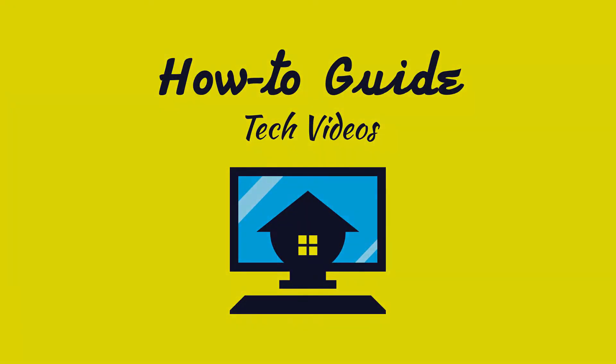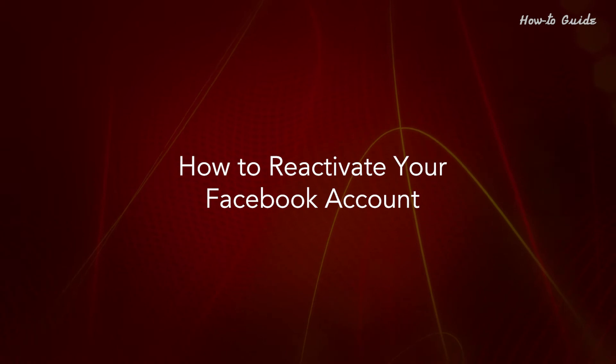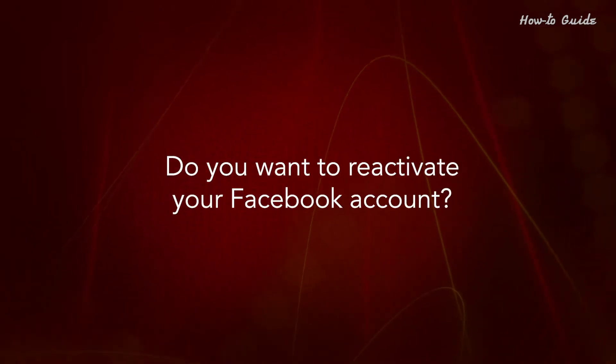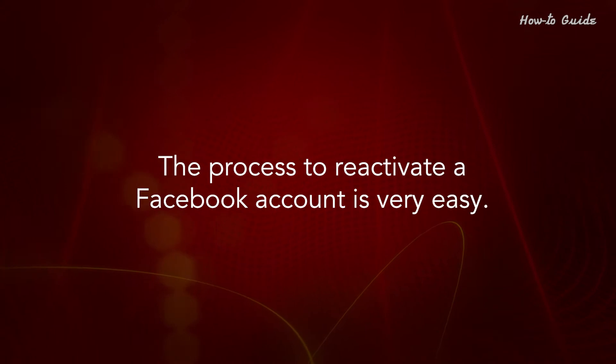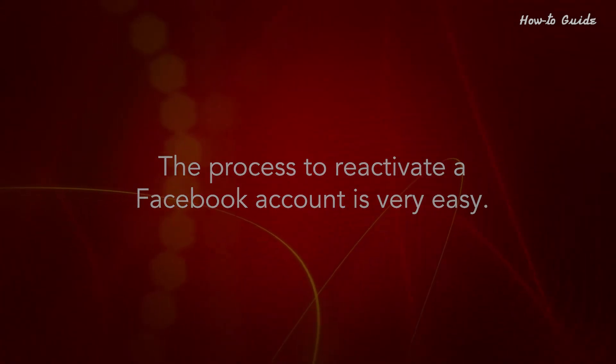Welcome to this tutorial. How to reactivate your Facebook account. Do you want to reactivate your Facebook account? The process to reactivate a Facebook account is very easy.